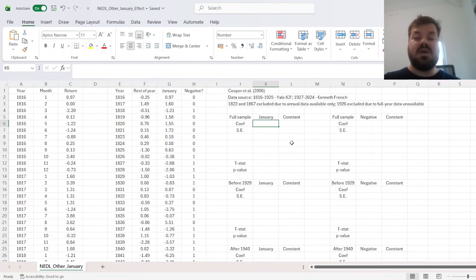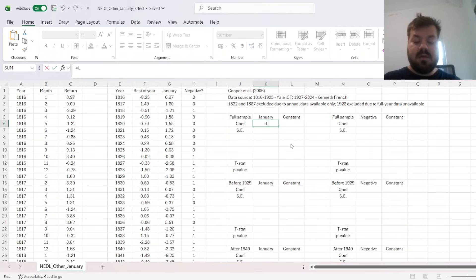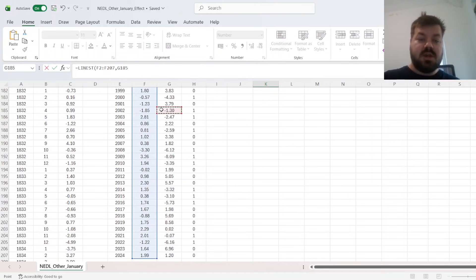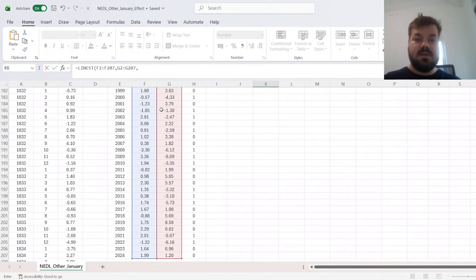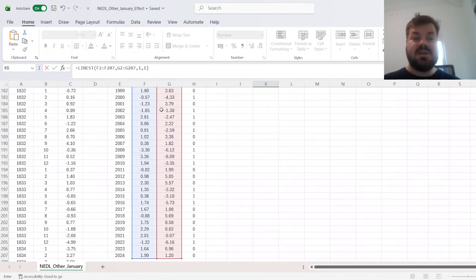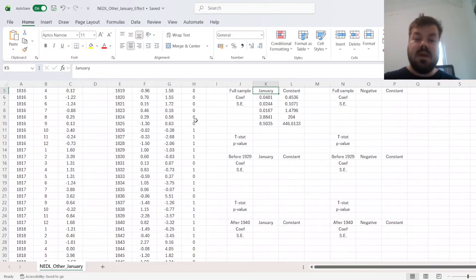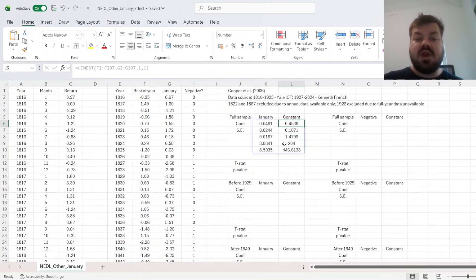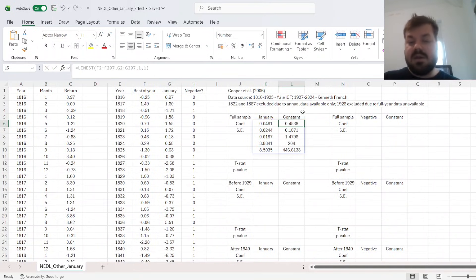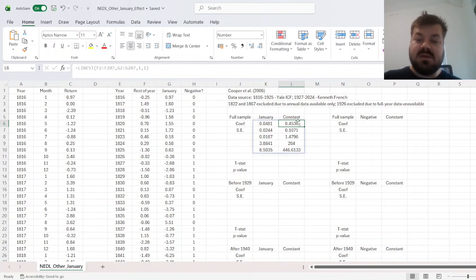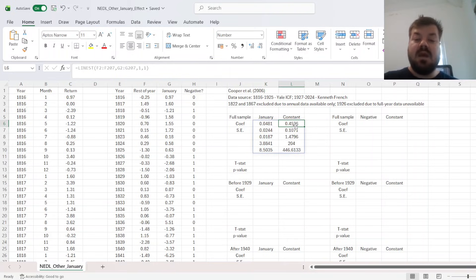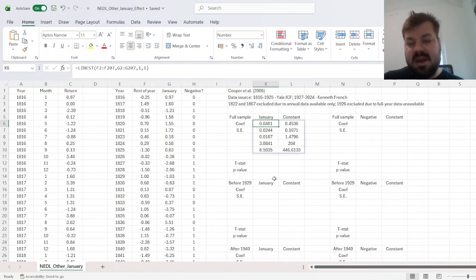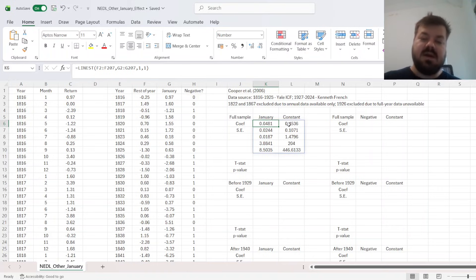Now let's estimate the regression for the full sample. We want a linear regression of rest-of-the-year returns on January returns first. 1, 1 for the additional statistics and for the constant. And we see that on average, if the January return is 0, the average monthly return across the rest of the year is around 0.45%. However, with every percentage point of January return, that increases by around 5 basis points. And if the January return is negative, that decreases by 5 basis points.